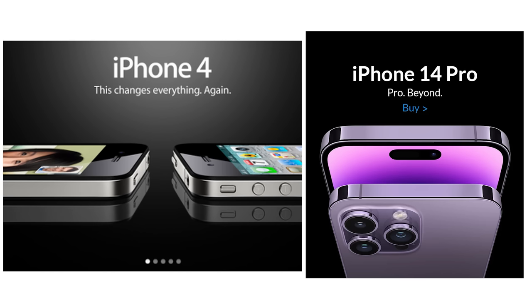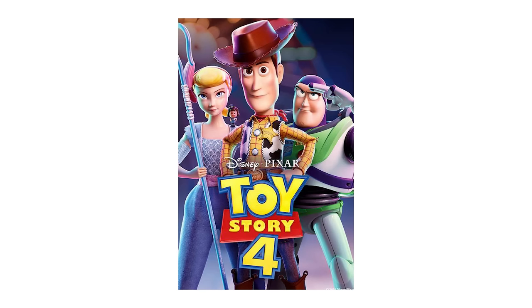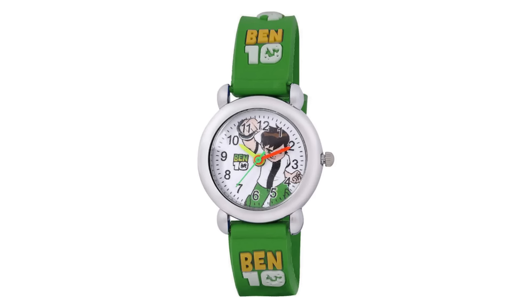It's used by Apple, Google, The Sims, Toy Story and a Ben 10 watch I found online.